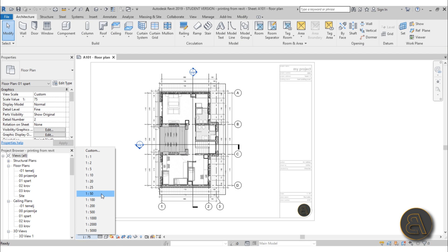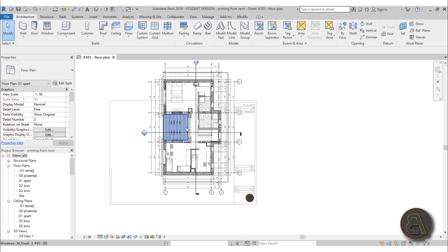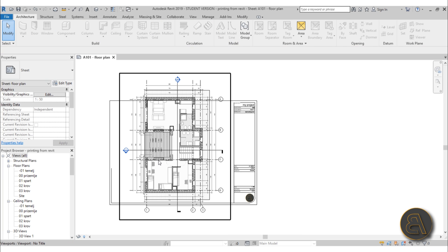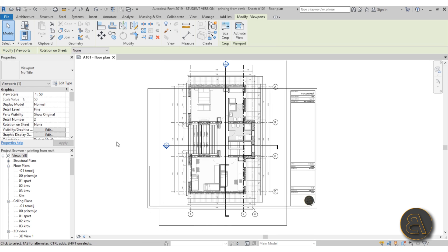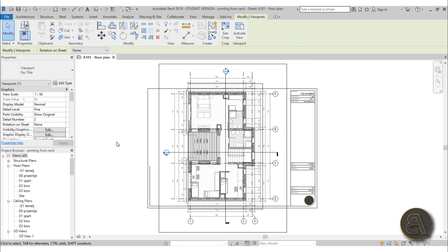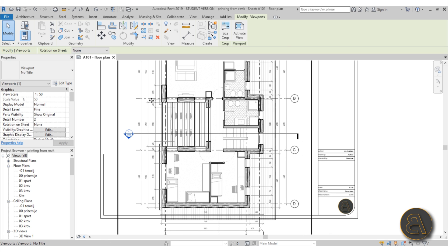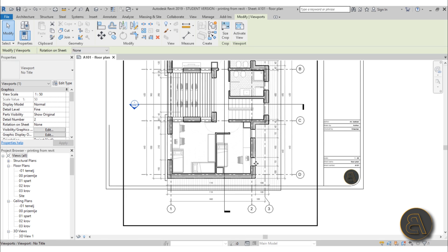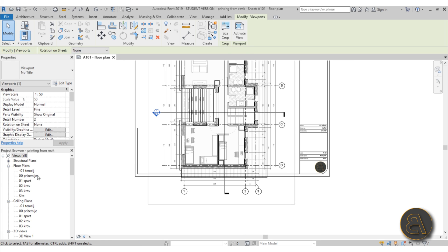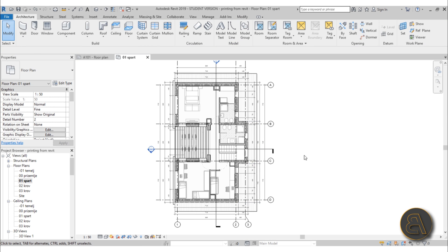Let's say we want to change the scale to 1 to 50. If I double-click and change it to 1 to 50, as you can see it's a lot larger and we no longer can fit it on screen. It doesn't fit in my title block or on my sheet of paper. To fix this you basically need to create two or three separate plans — in this case let's go with three. One will be this portion, the second will be this portion, and the third will be this portion.